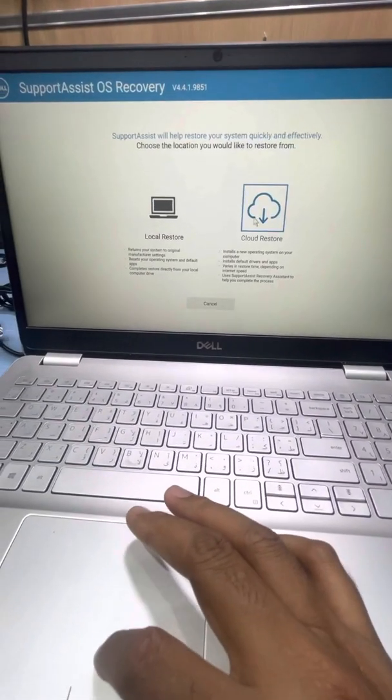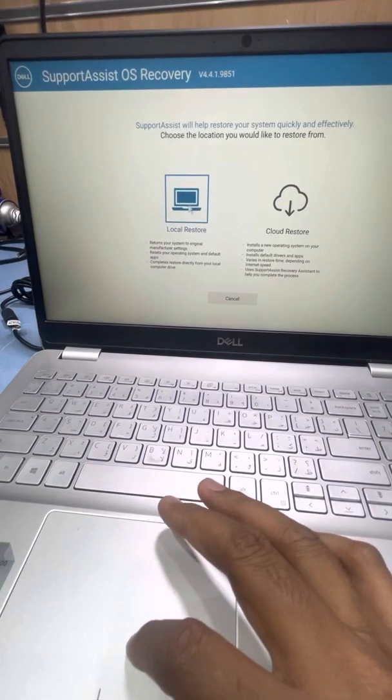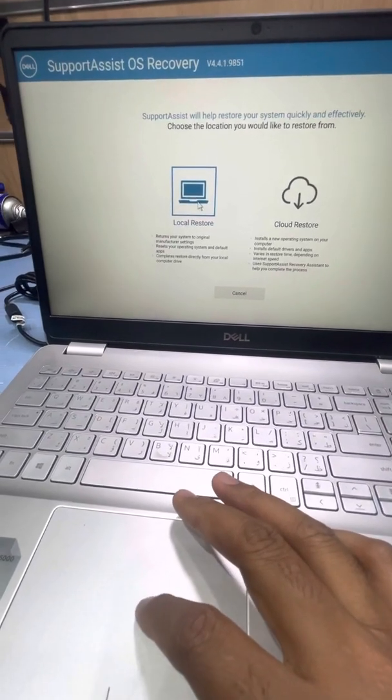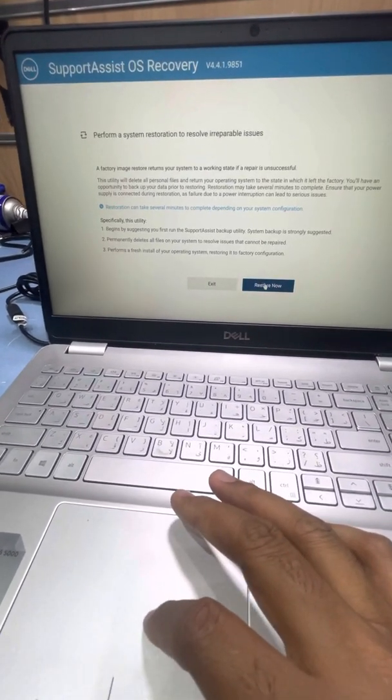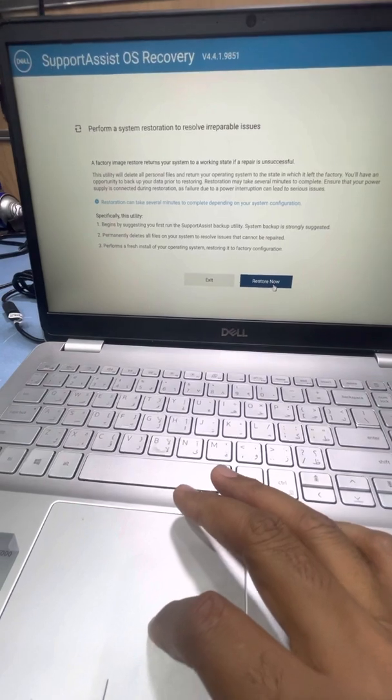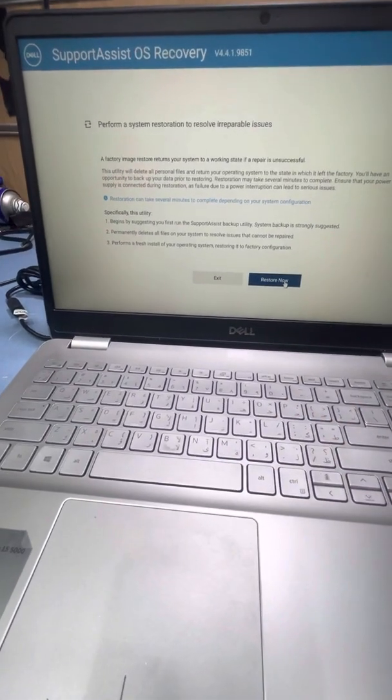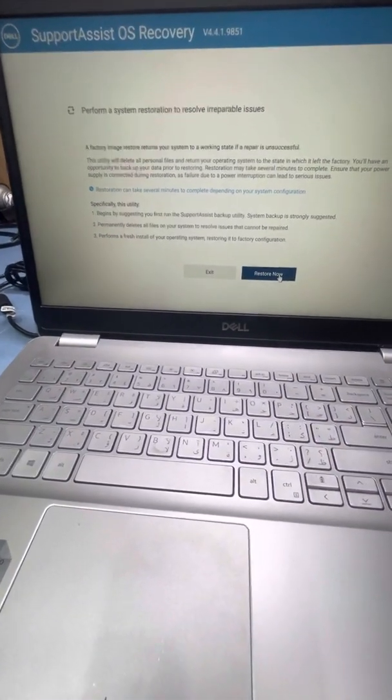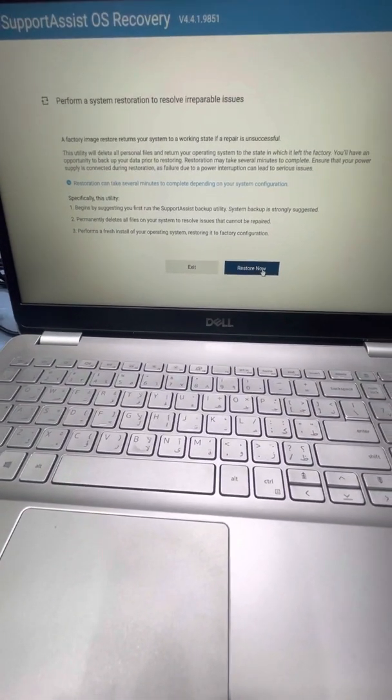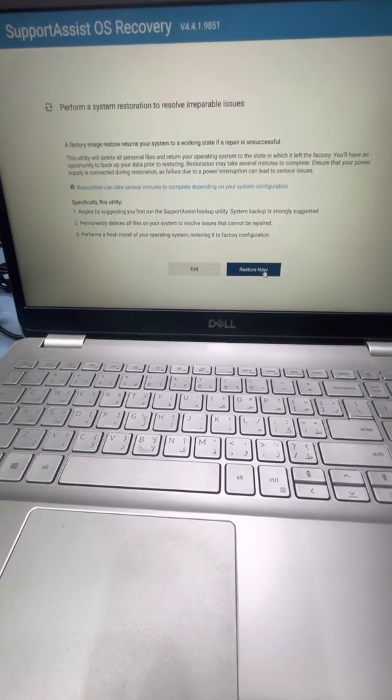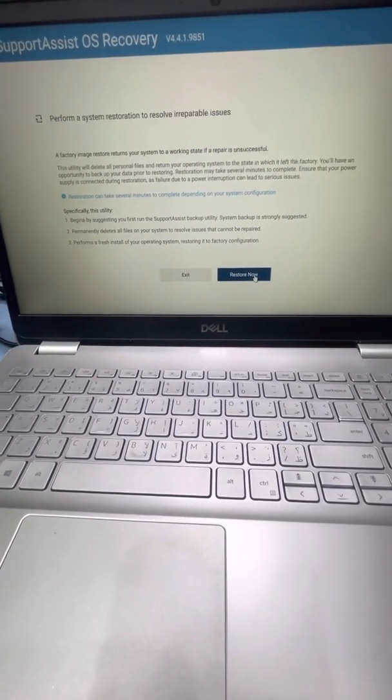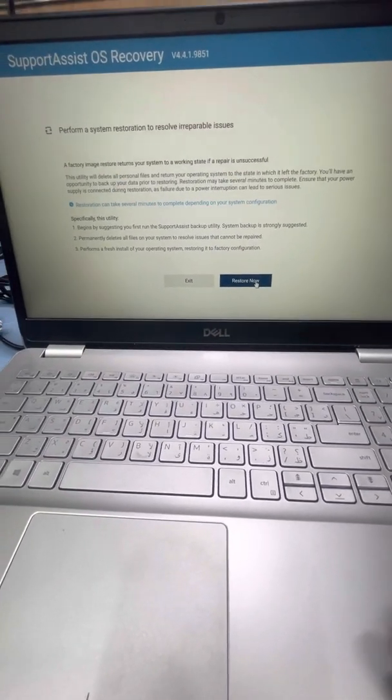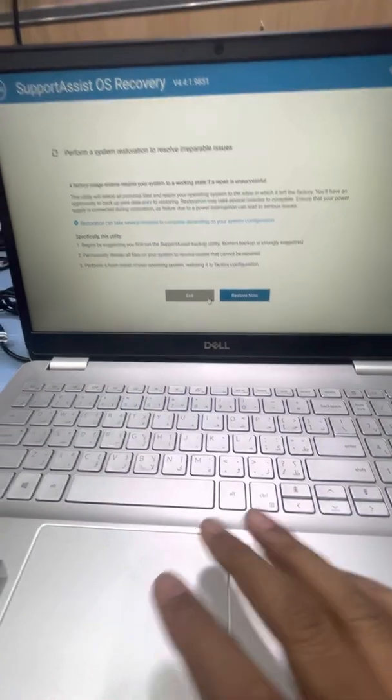And here is restore, local restore. You have to press local restore and then restore now. And then it will be recovery, delete all your files, and will recover your Windows after finish.